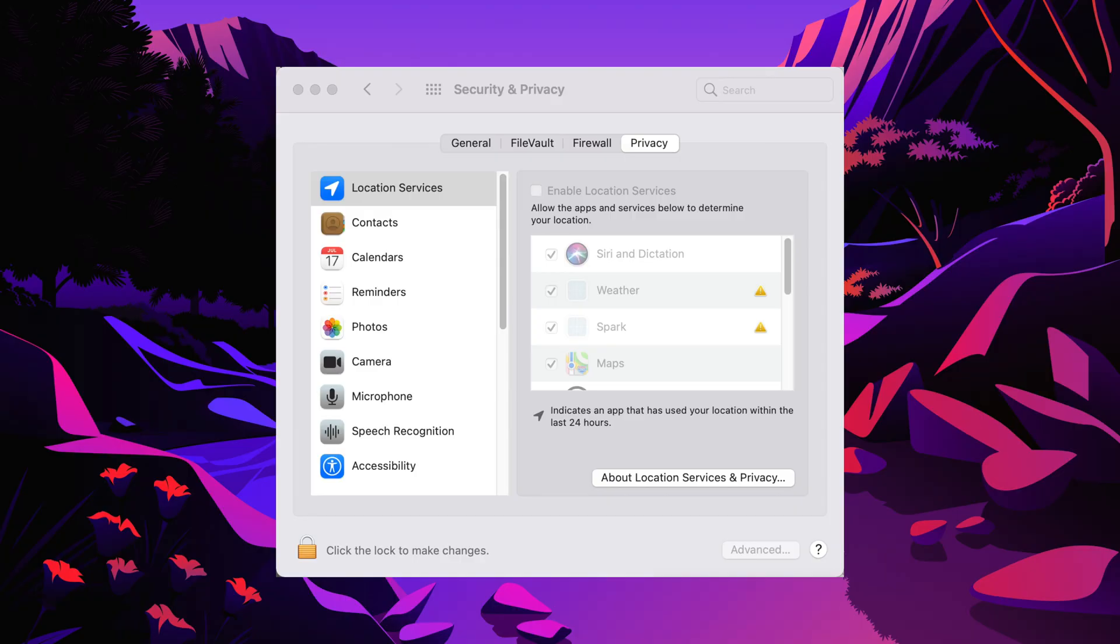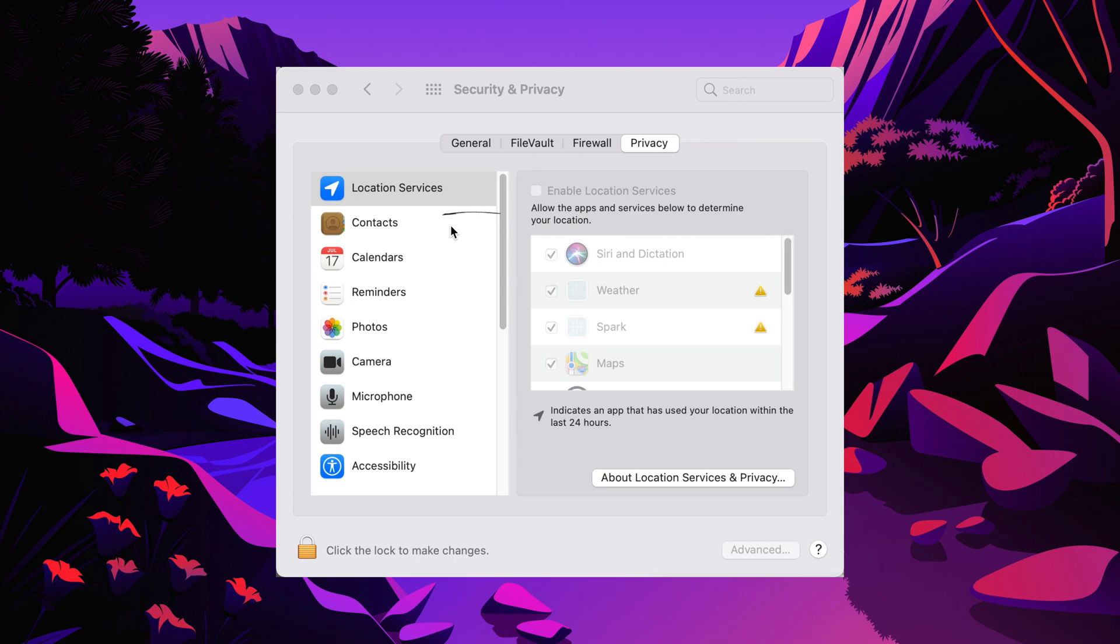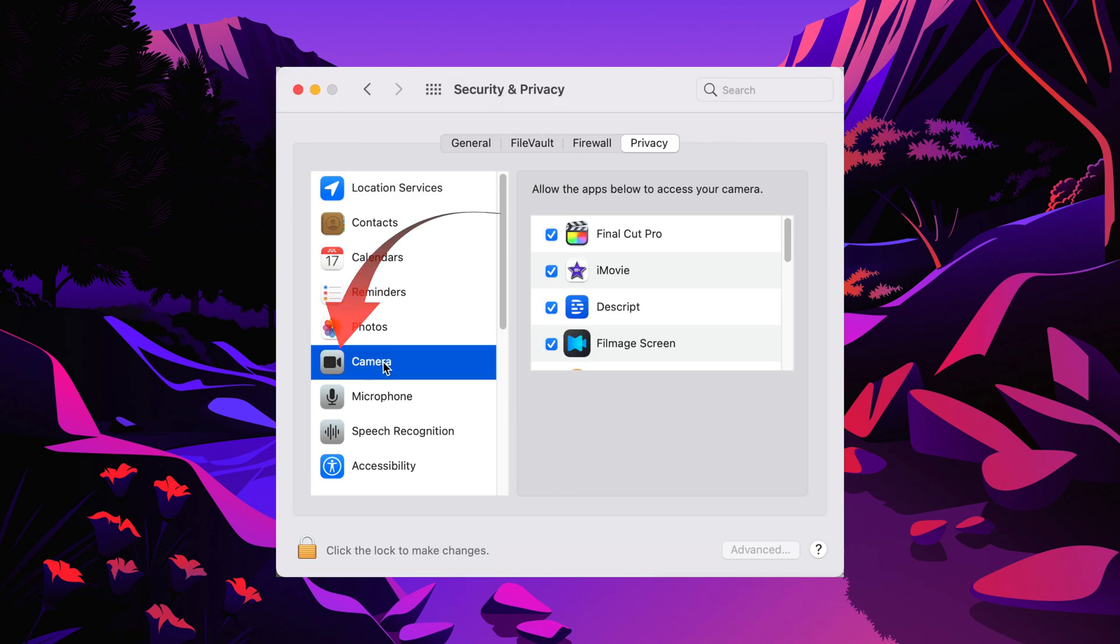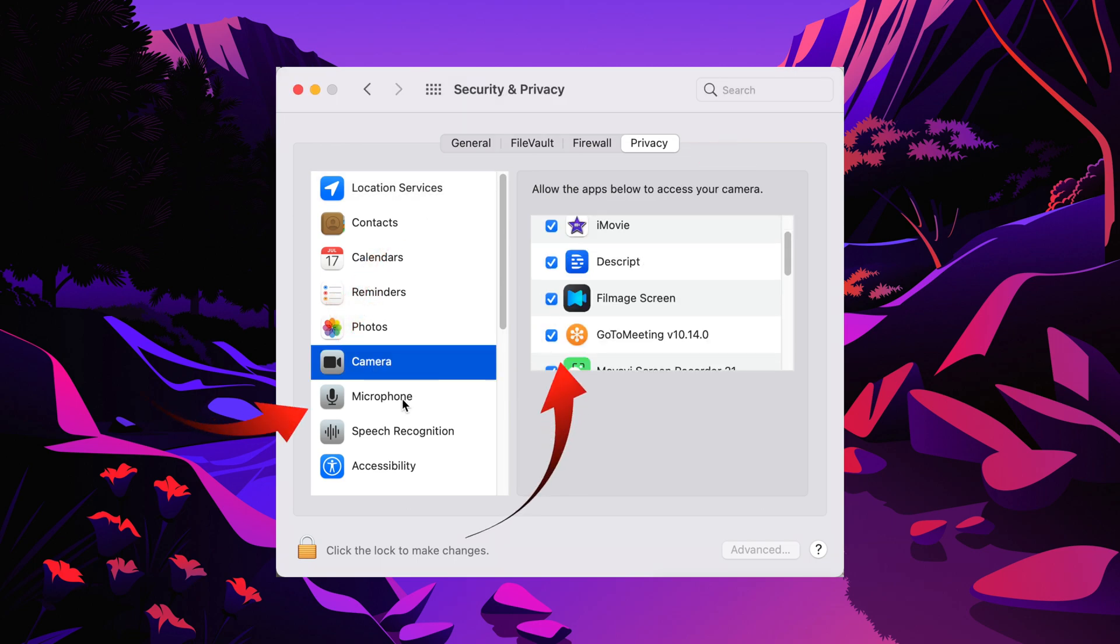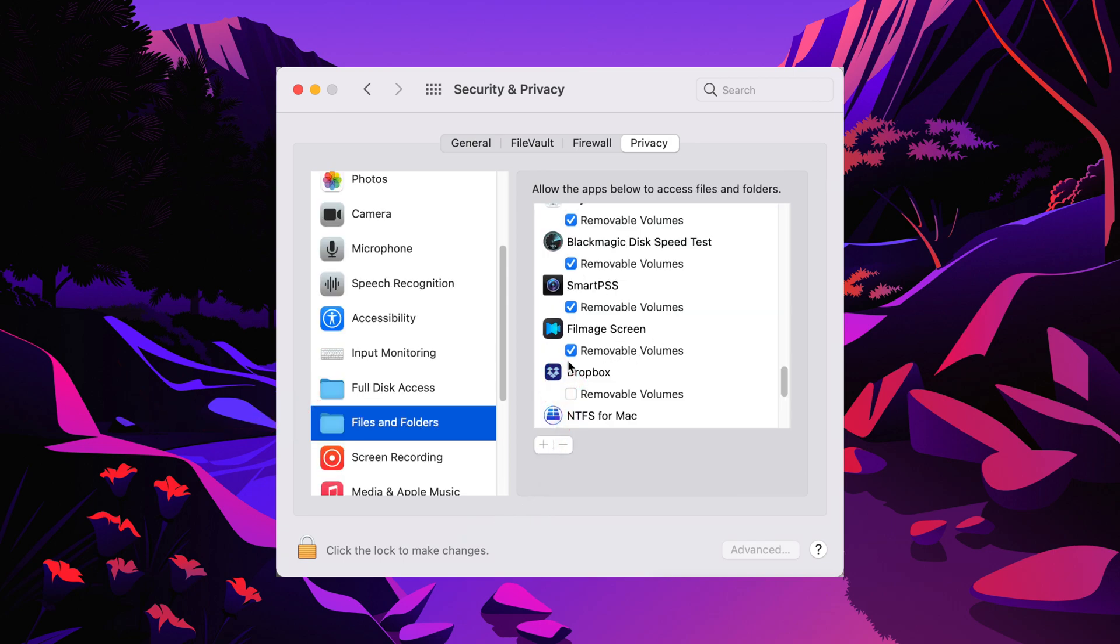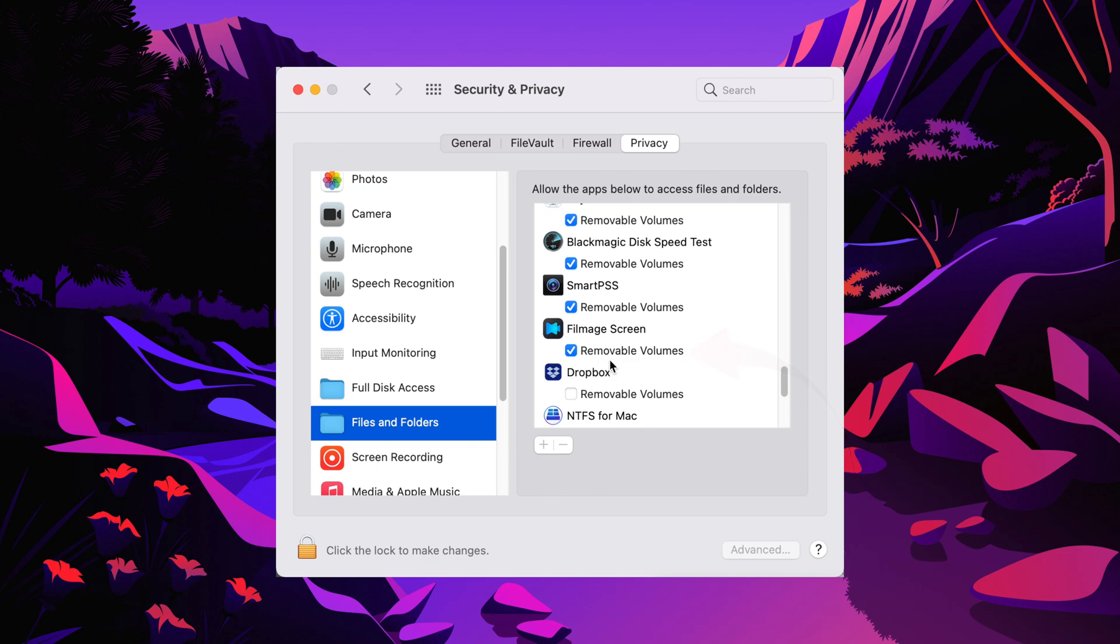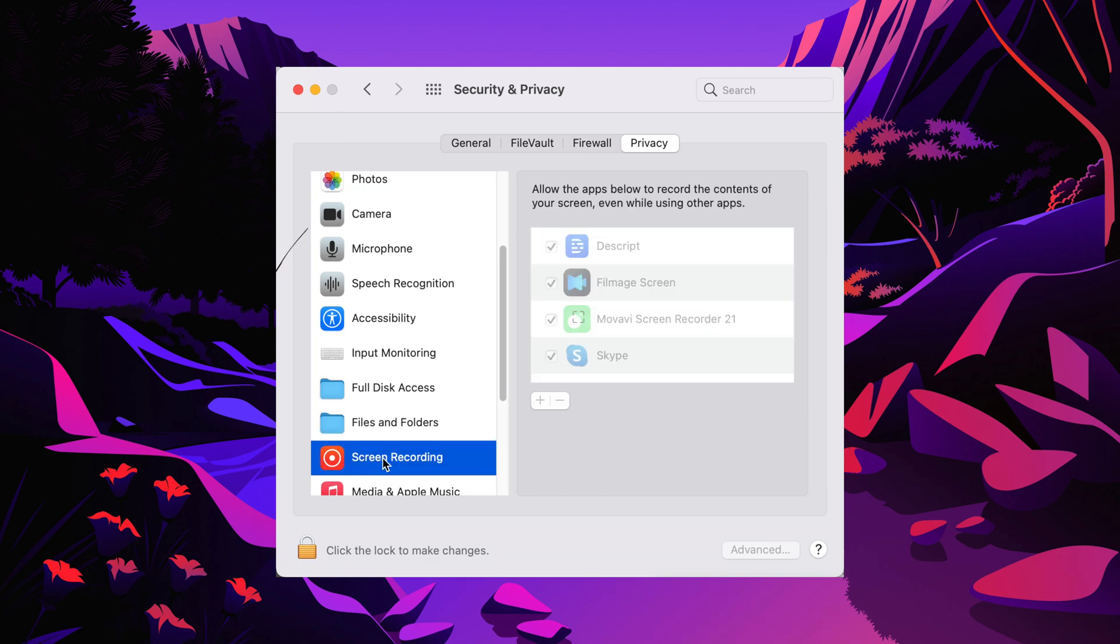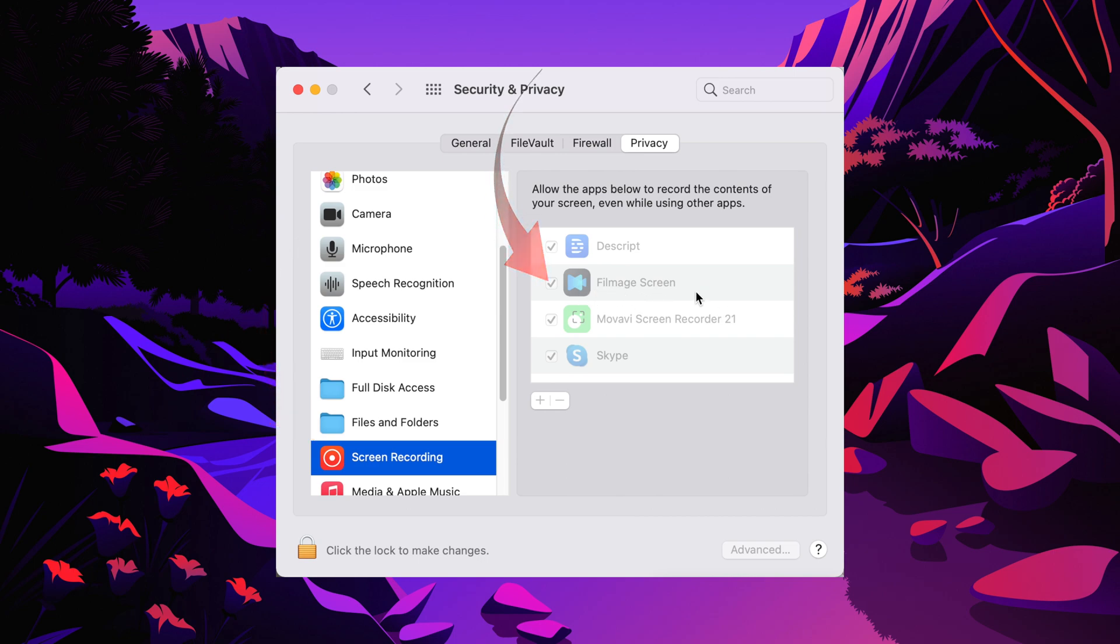After you've installed Filmage Screen, when you first launch the app the software will open the system preferences on your Mac with security and privacy selected. You'll need to authorize camera, also microphone, and files and folders should have Filmage Screen able to select removable volumes. Also check that screen recording has Filmage Screen selected.